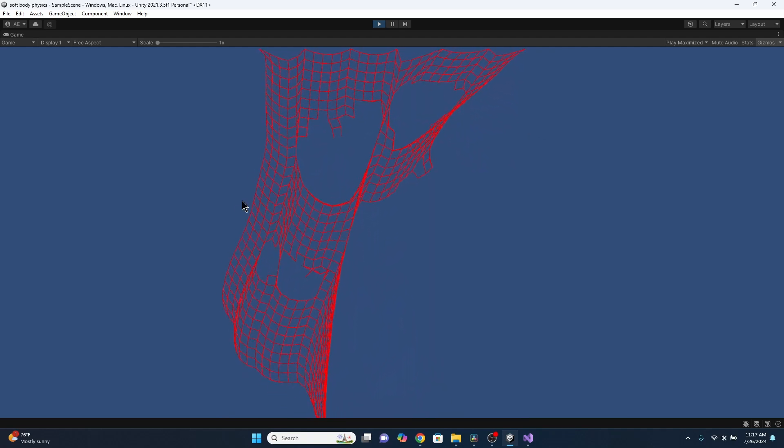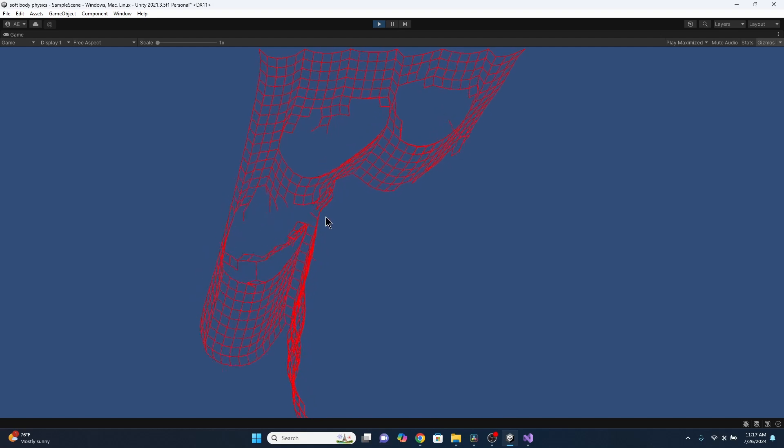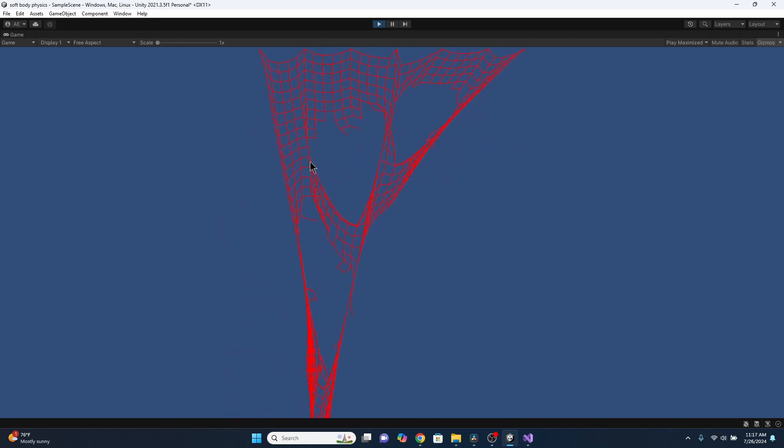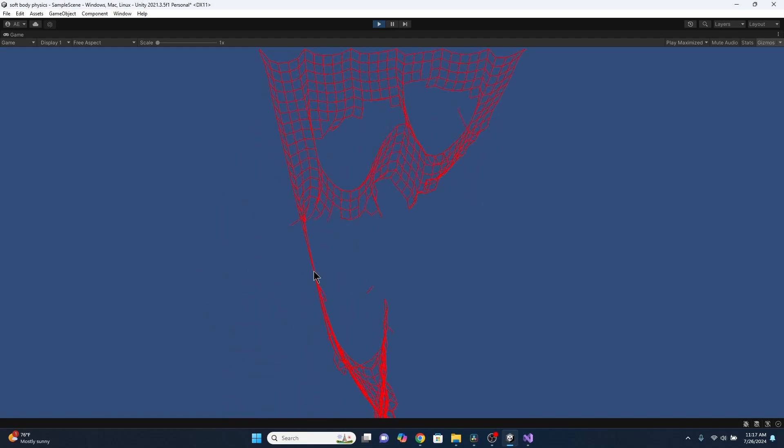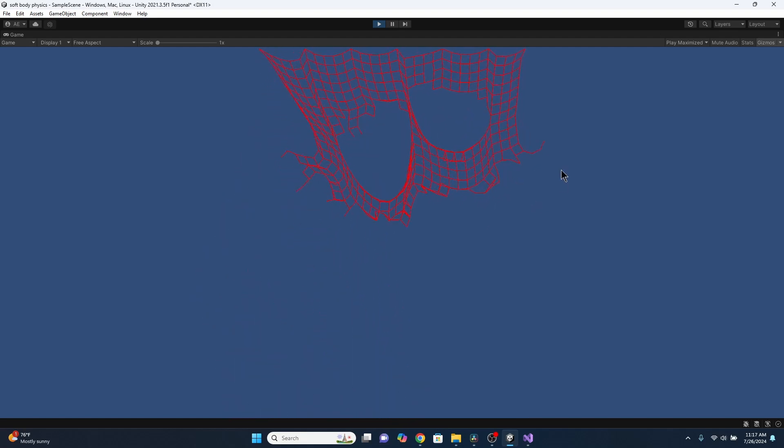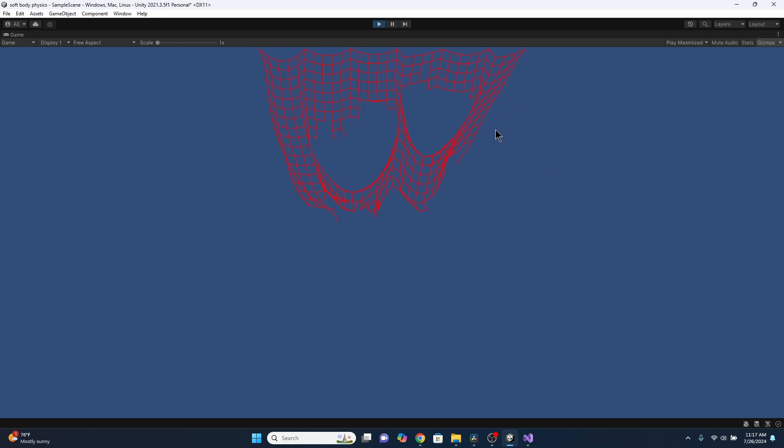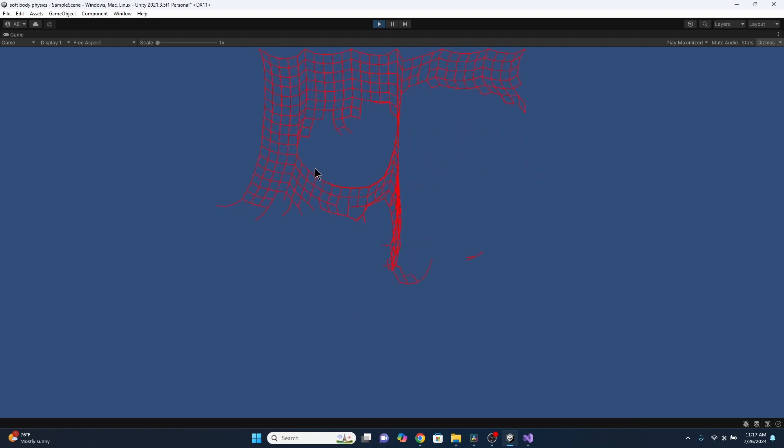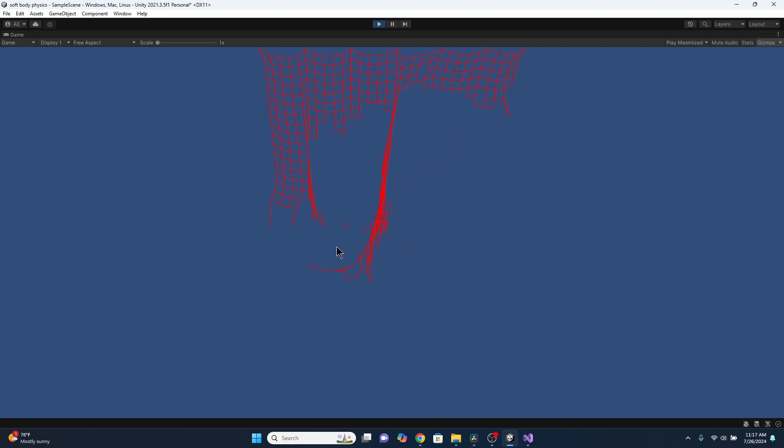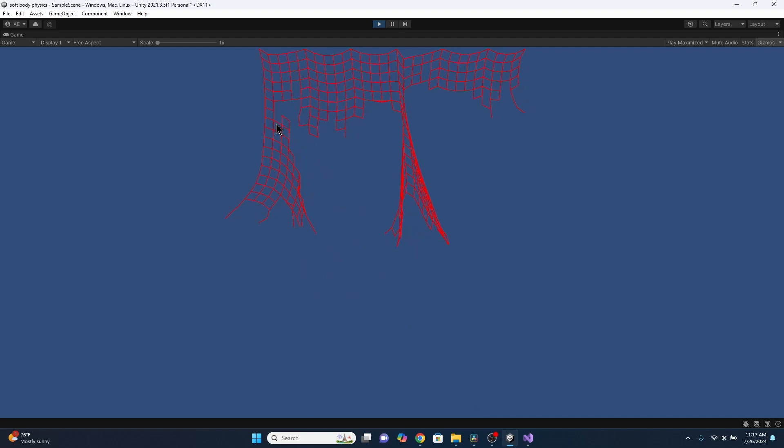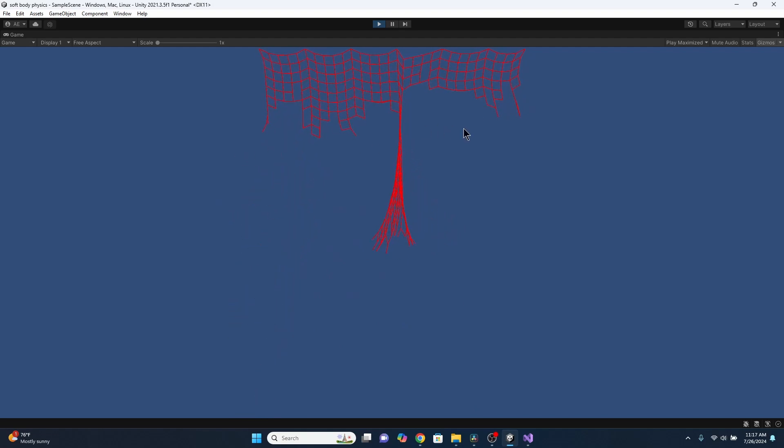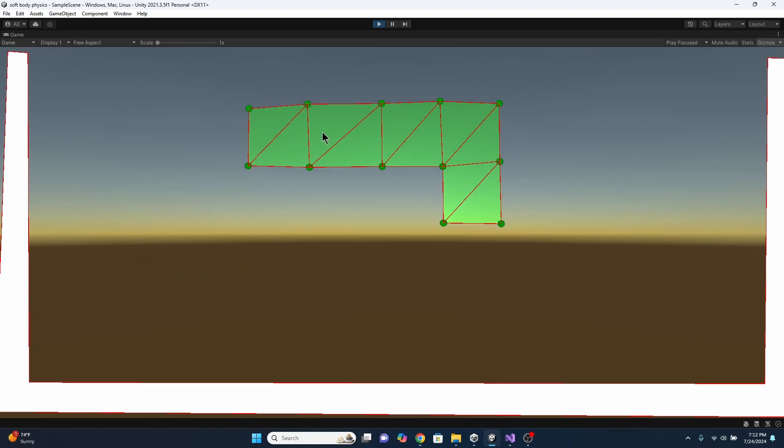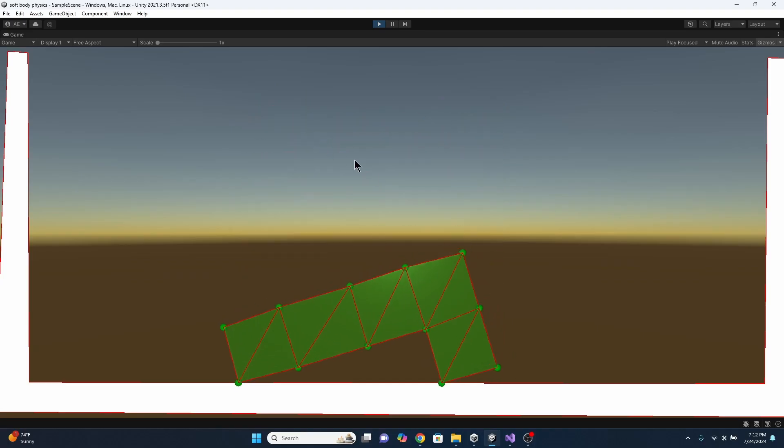Like springs, sticks just try to keep two points a certain distance apart but instead of using forces to do it, they just put each point where it needs to be exactly every frame. If we connect four points together and put one stick in the middle then we can simulate nearly rigid objects.